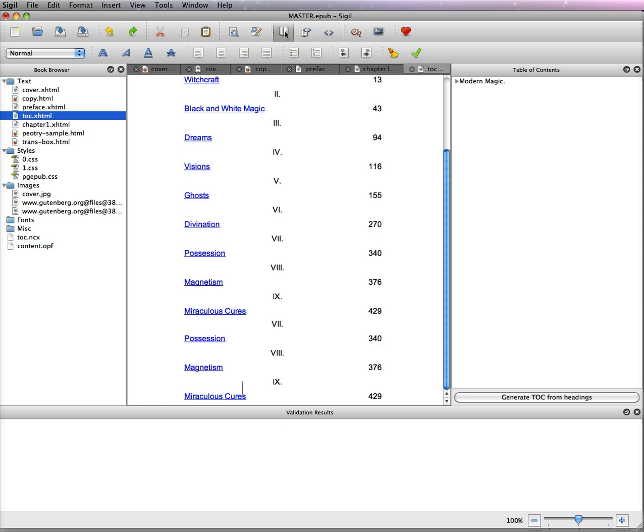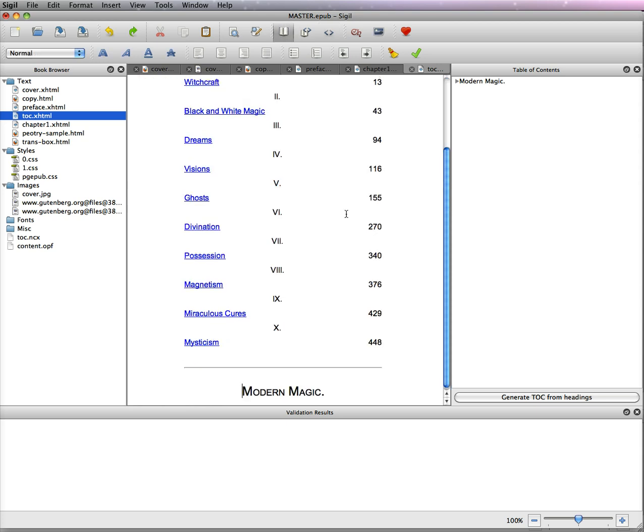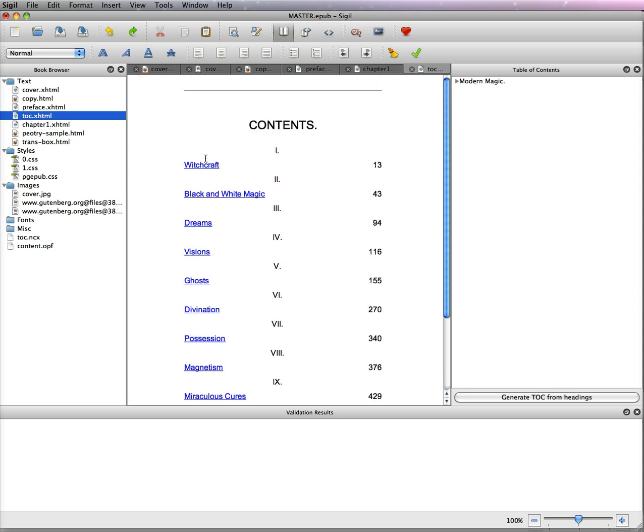If we look in book view, you can see that it's kind of messed up and the way it was done, and most people do it in a Word file, it was done in a table.